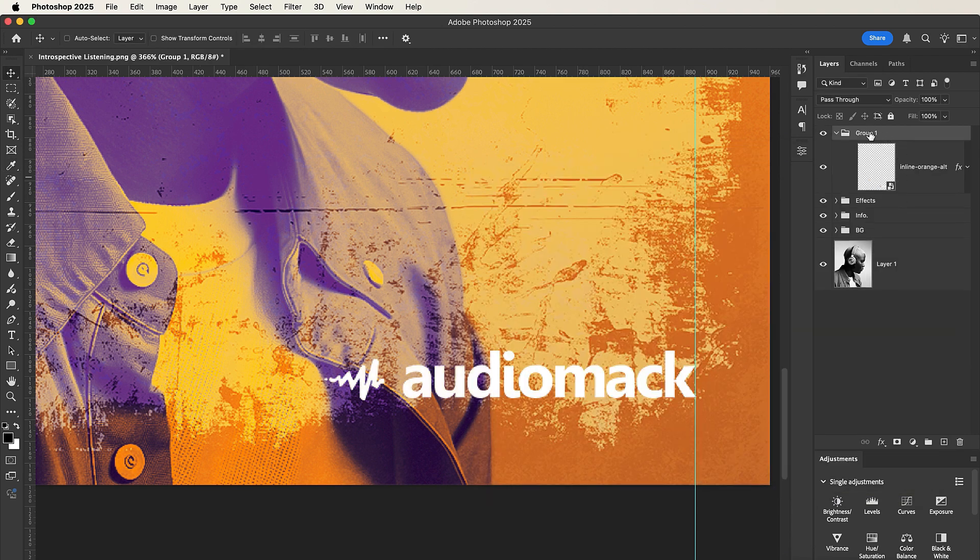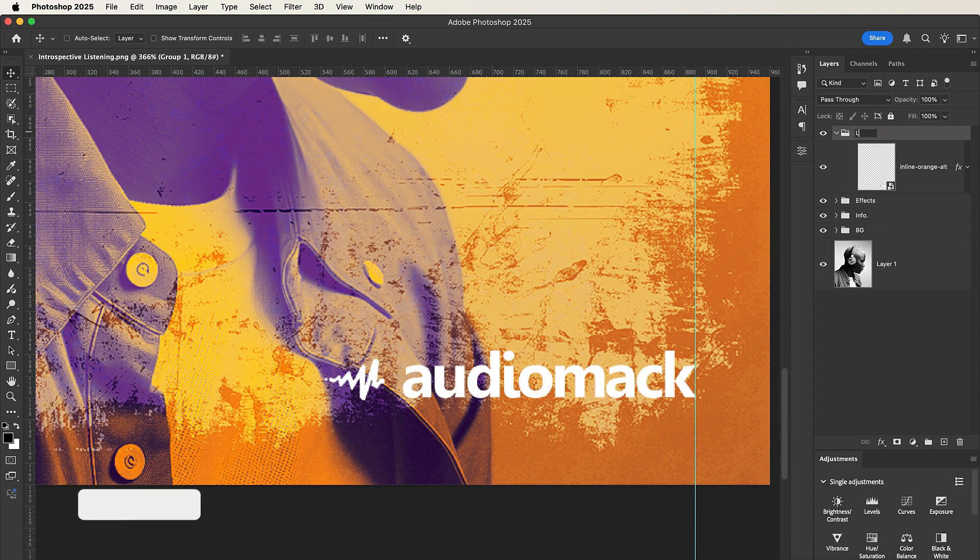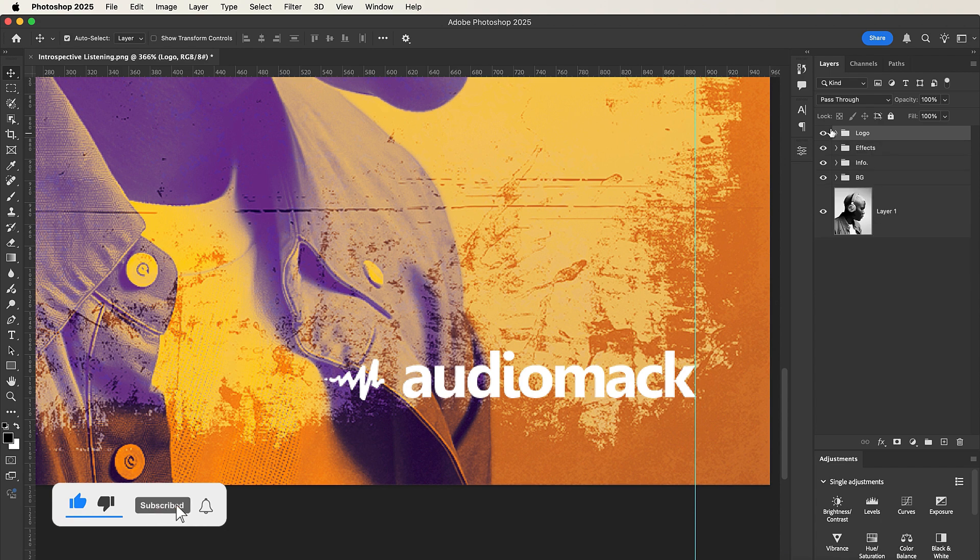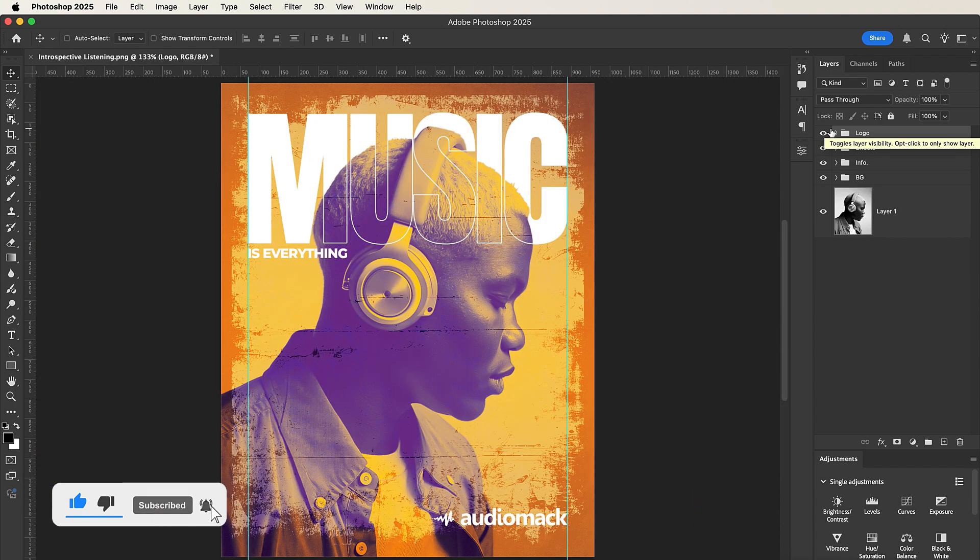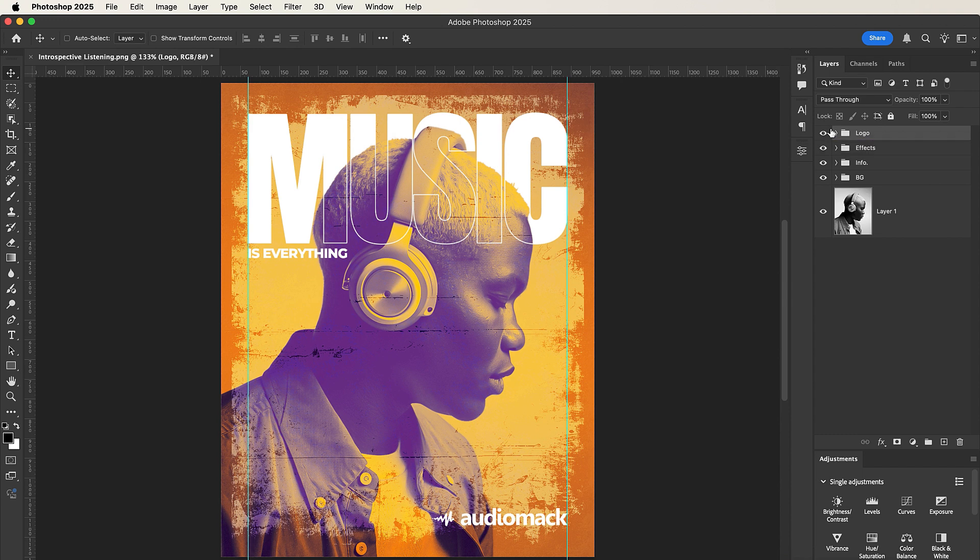Nice. Now we are done with our flyer. Okay guys, so this is how to design a music poster in Adobe Photoshop. If you liked this video and you haven't subscribed to my channel yet, please do so. Also like, comment, and share with others.